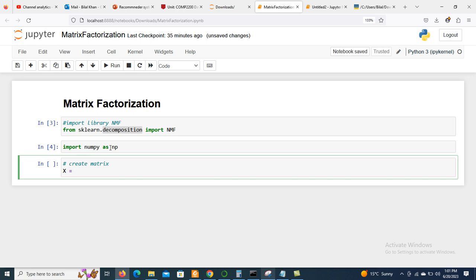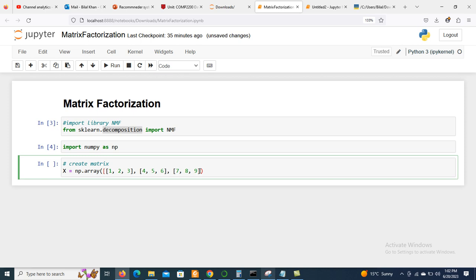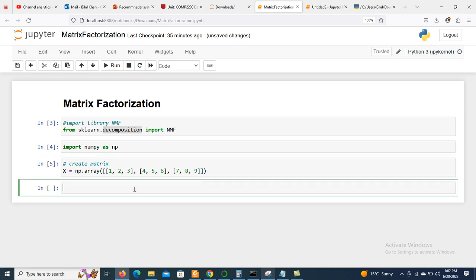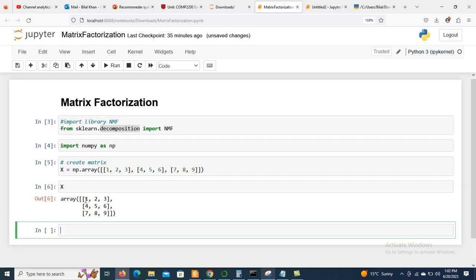Now we create a matrix. We define X as a numpy array using np.array. The first row is [1, 2, 3], the second row is [4, 5, 6], and the third row is [7, 8, 9]. So we have a matrix X containing three rows and three columns.